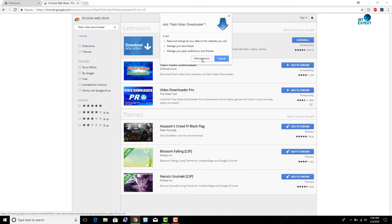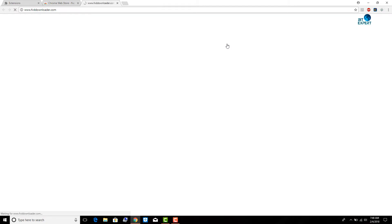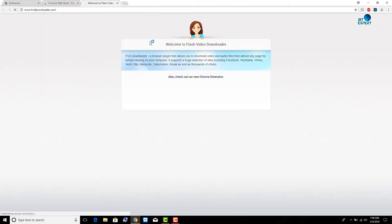Click Add Extension to confirm the installation. As you can see, the Flash Video Downloader icon is now available.